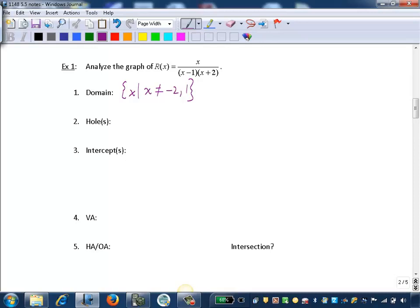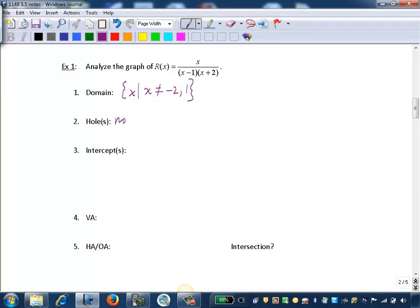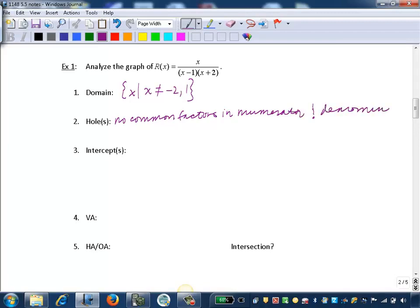Step 2, we want to identify if we have any holes in the graph of this function. Holes occur when there's a factor that's common in the numerator and denominator. There are no factors common to the numerator and the denominator, so we have no common factors and no holes.